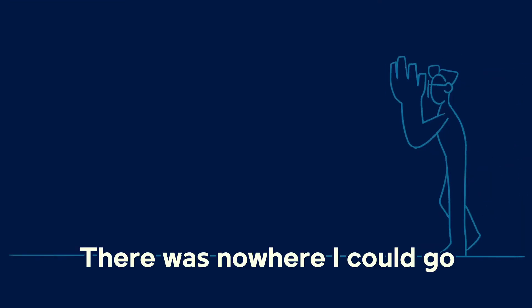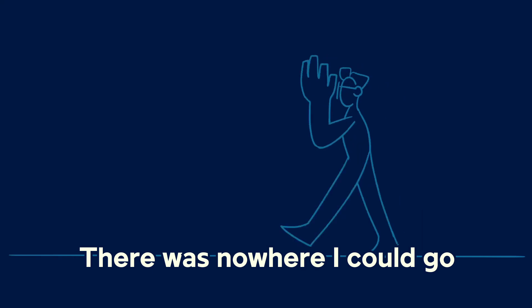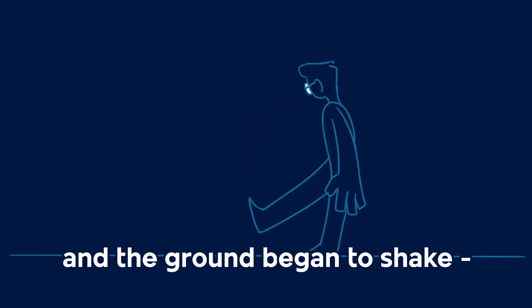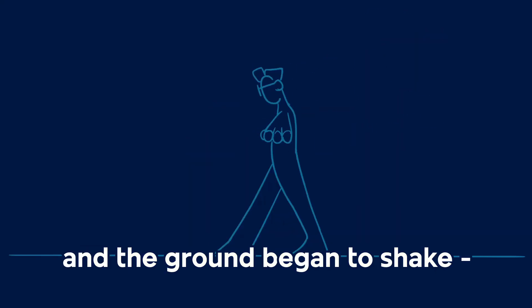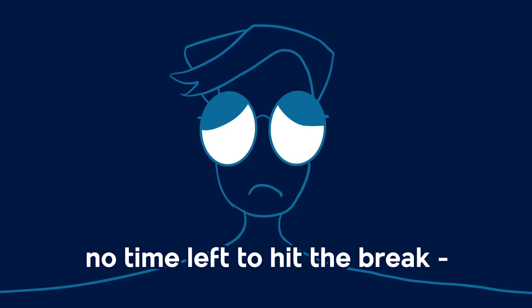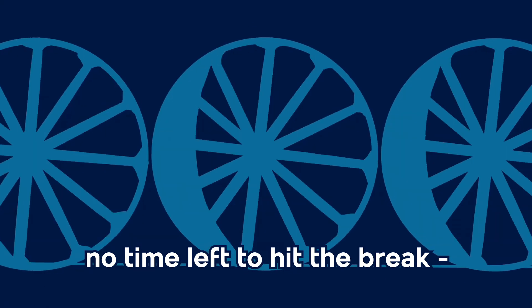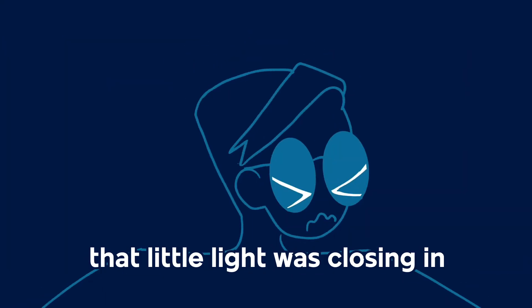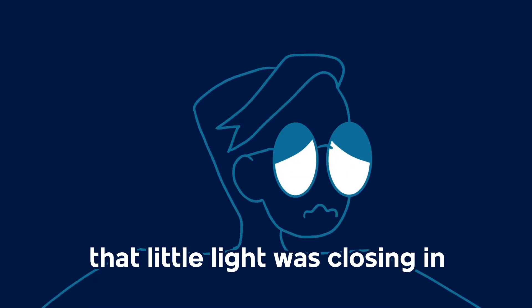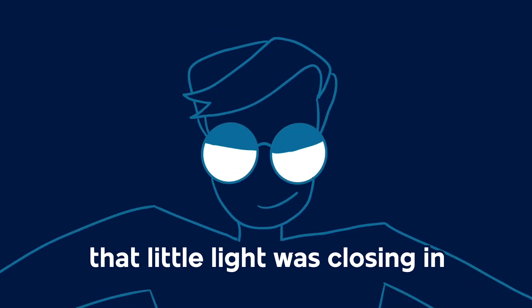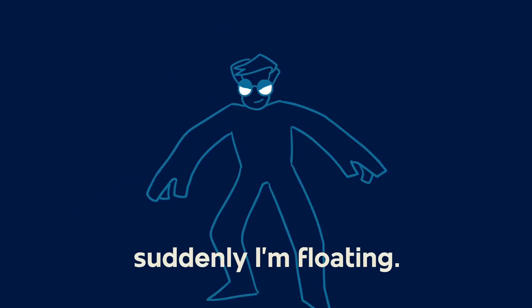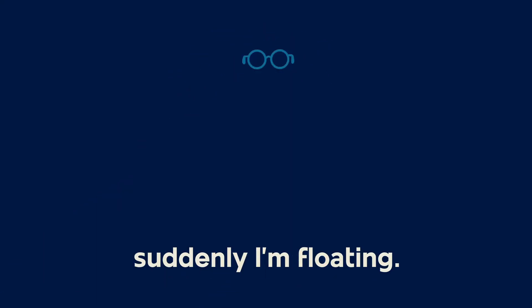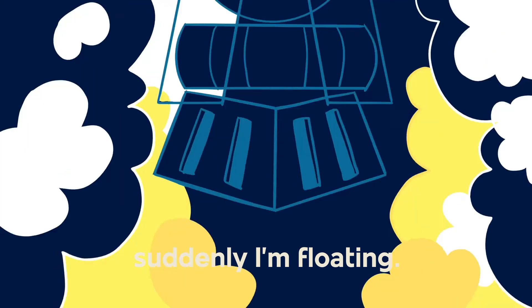There was nowhere I could go. Oh, and the ground began to shake, no time left to hit the break, and when the light was closing in, suddenly I'm floating.